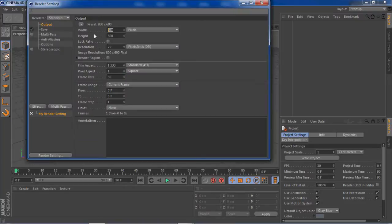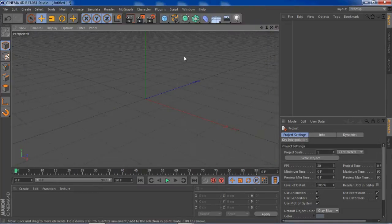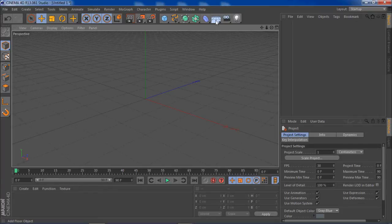We're going to open up Cinema 4D and change some settings — 1280 by 720.